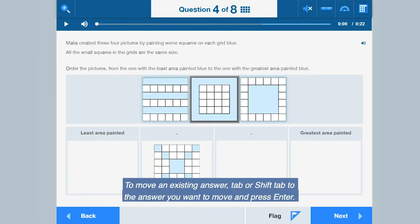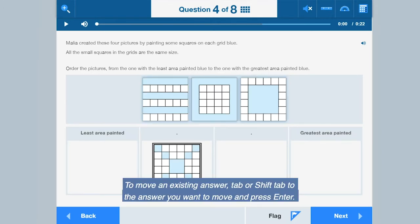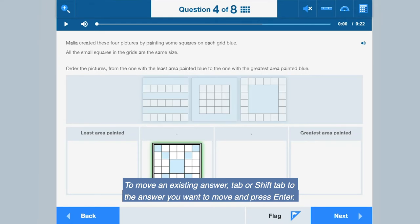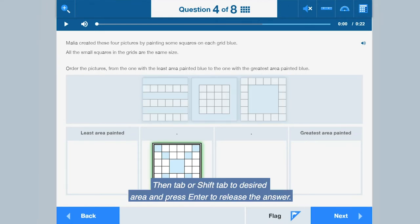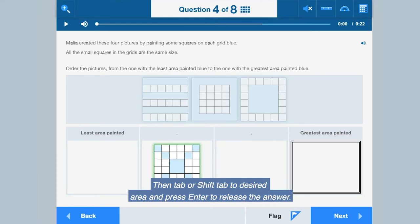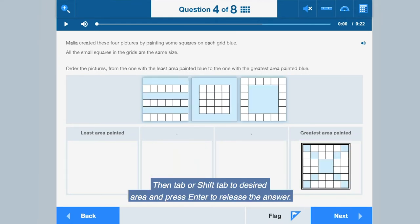To move an existing answer, Tab or Shift-Tab to the answer you want to move and press Enter. Then Tab or Shift-Tab to the desired area and press Enter to release the answer.